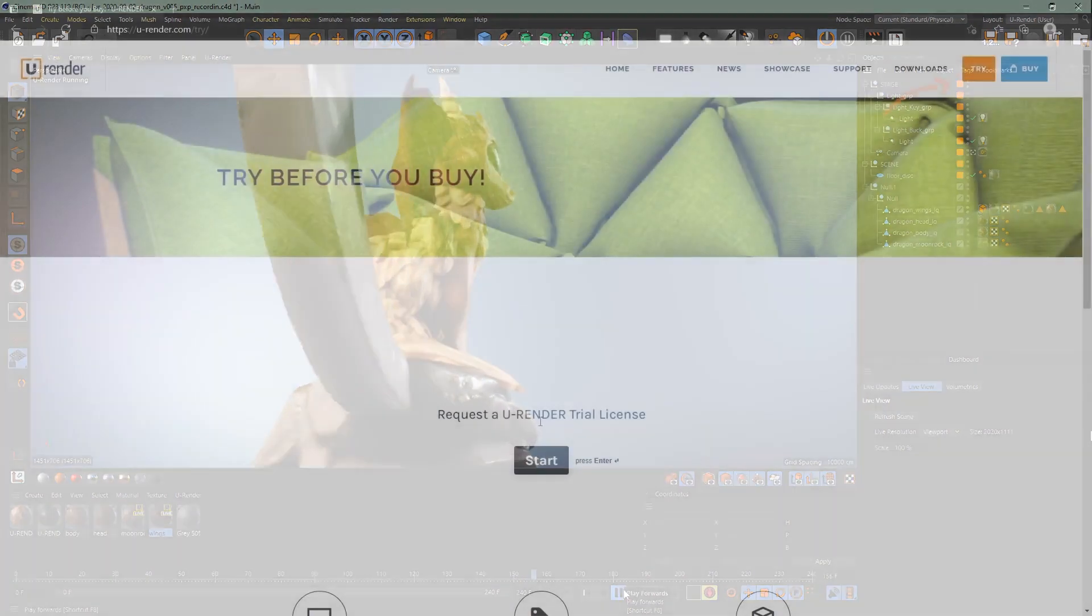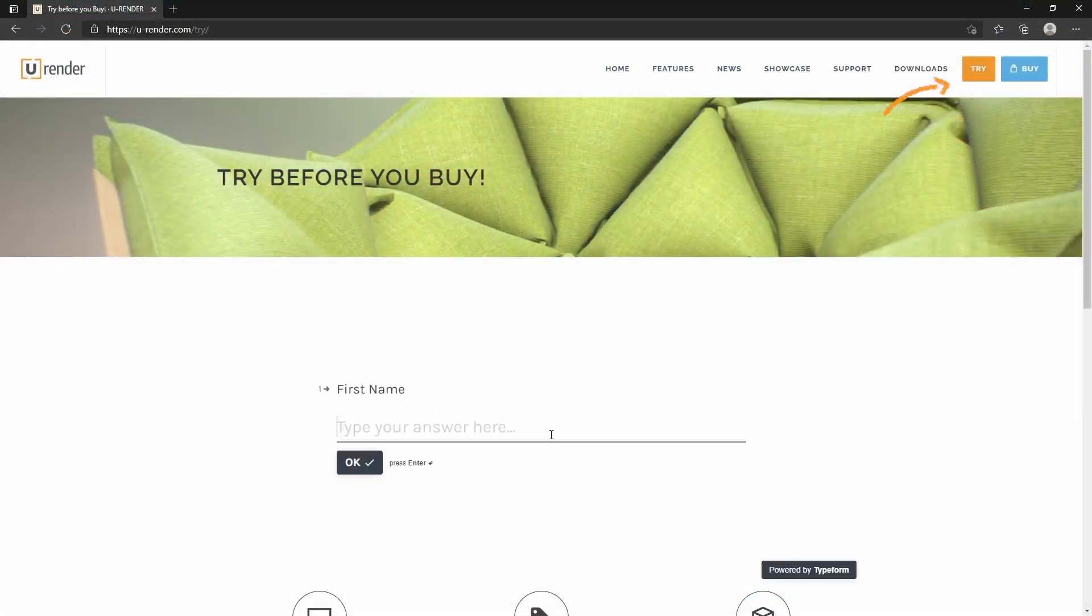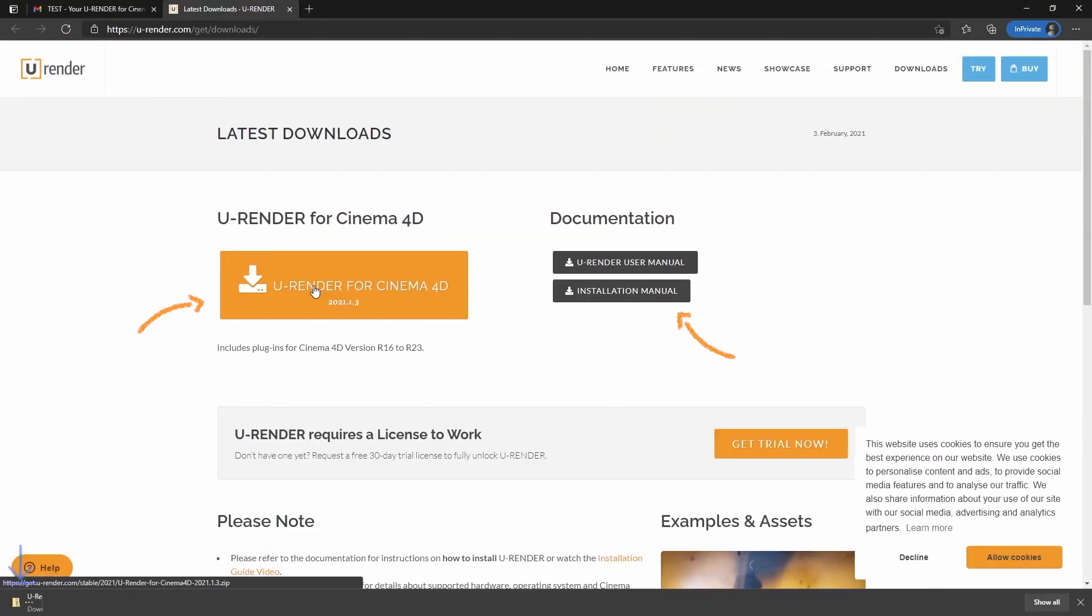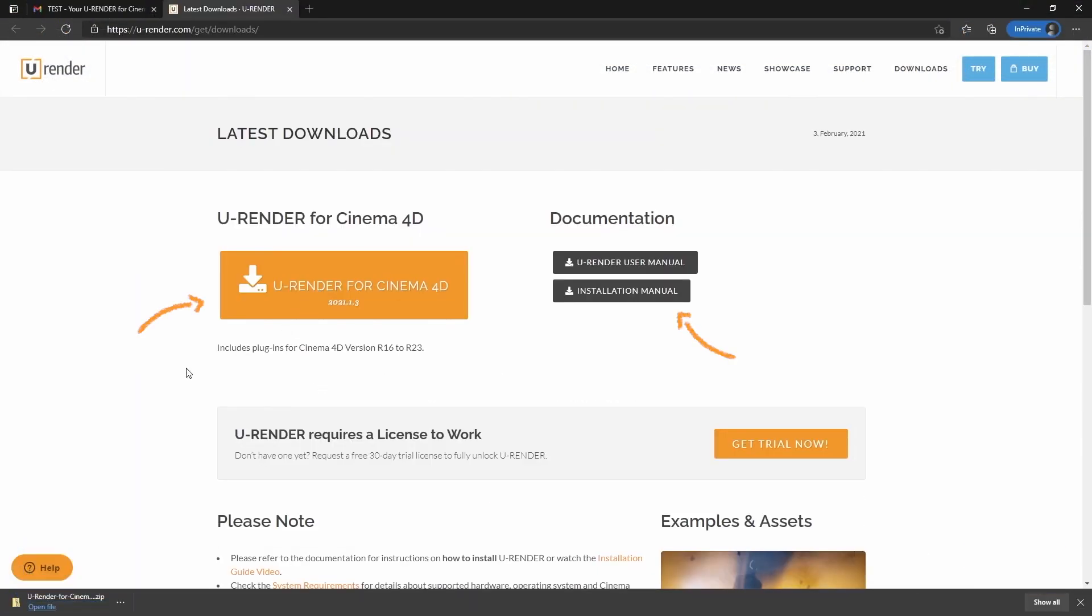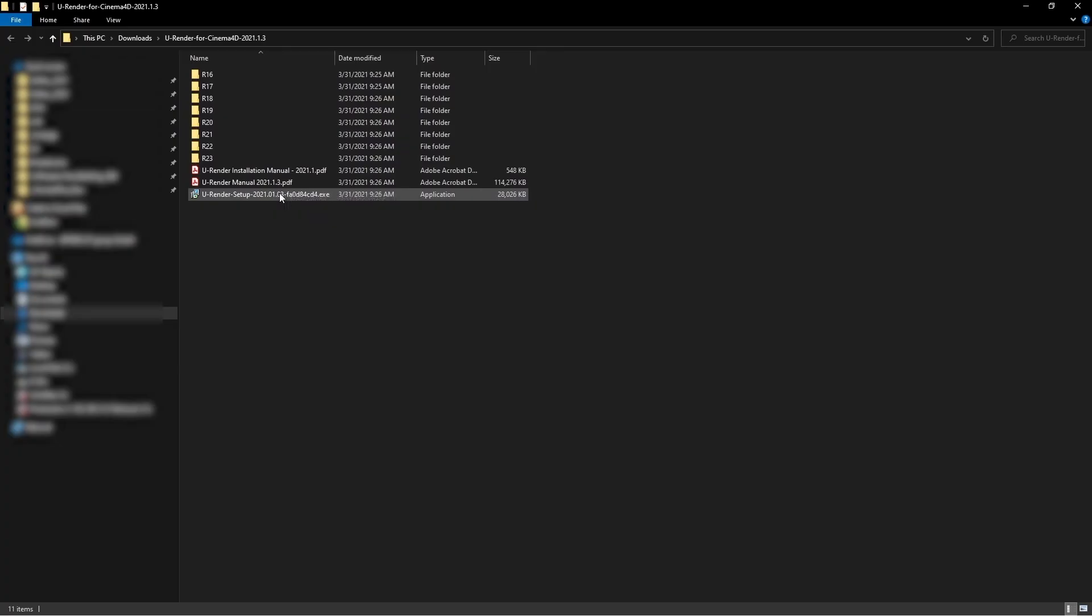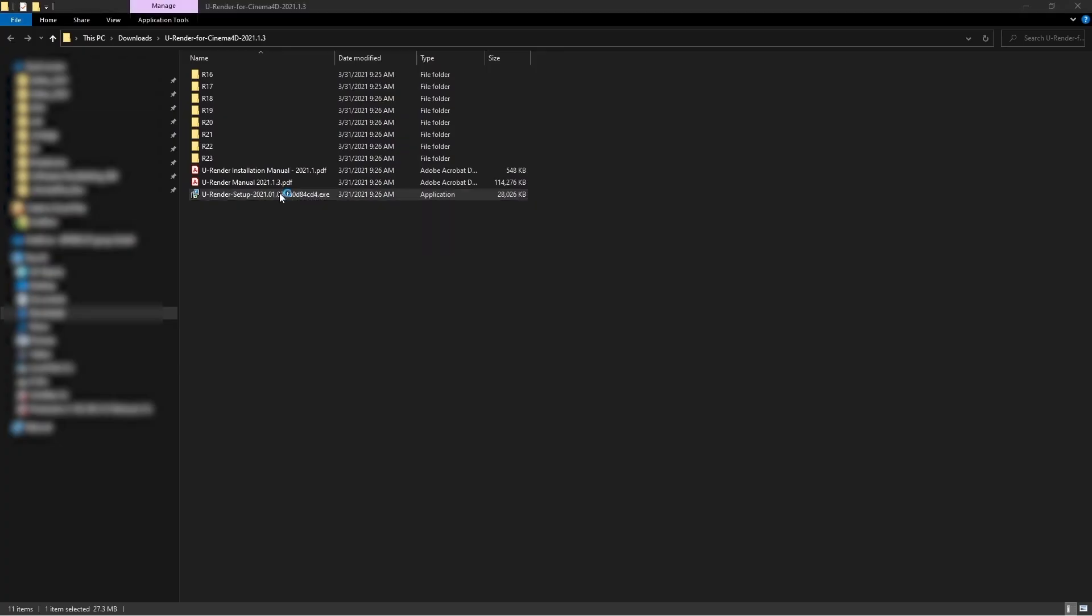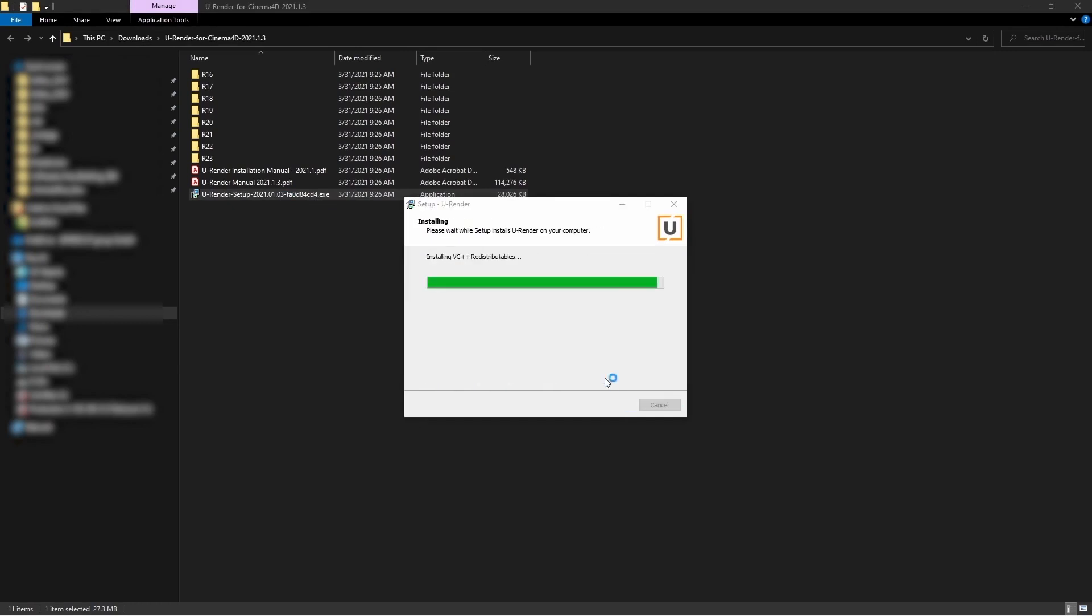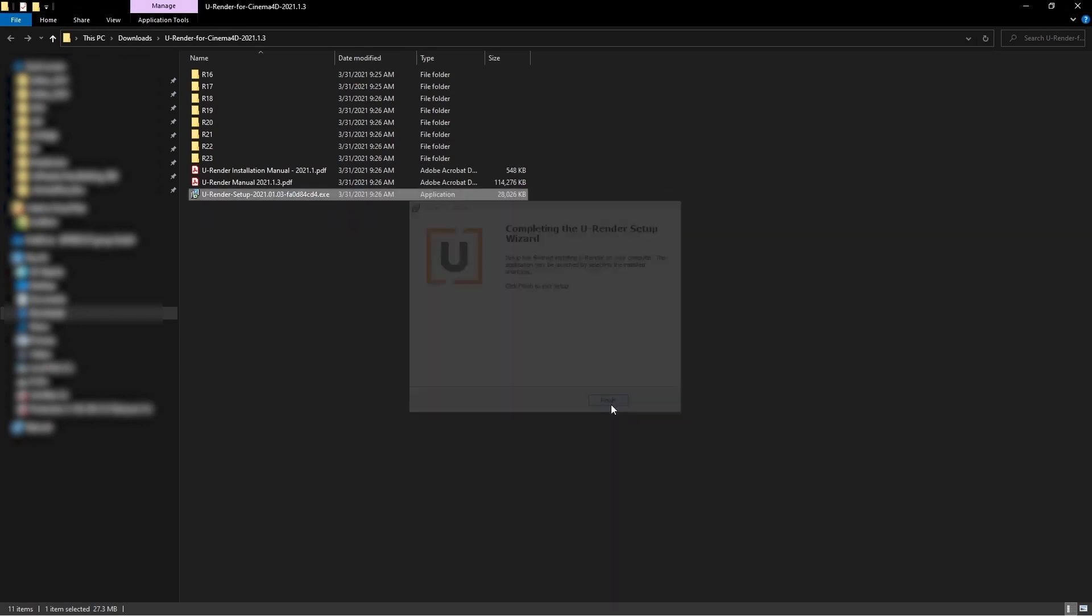Let me show you where you can download the trial. Request a U-Render trial license, download U-Render for Cinema 3D, and run the installer. If you need help installing U-Render, check out our trial installation video guide or take a look at the installation manual.